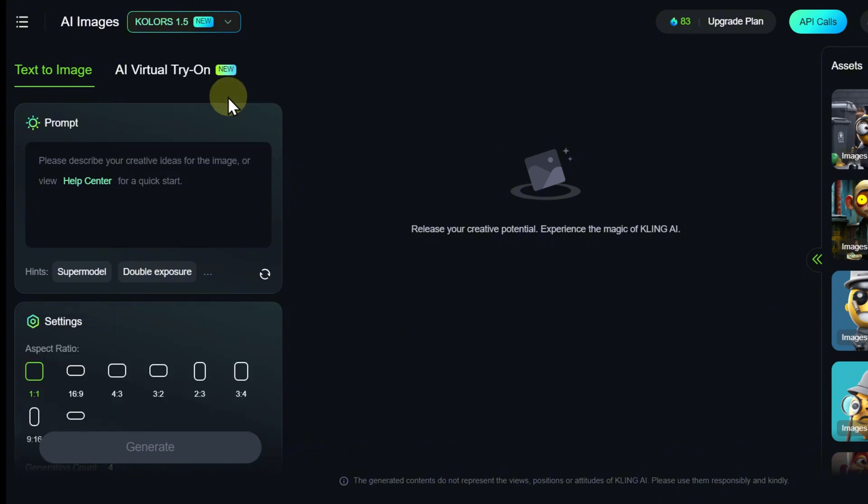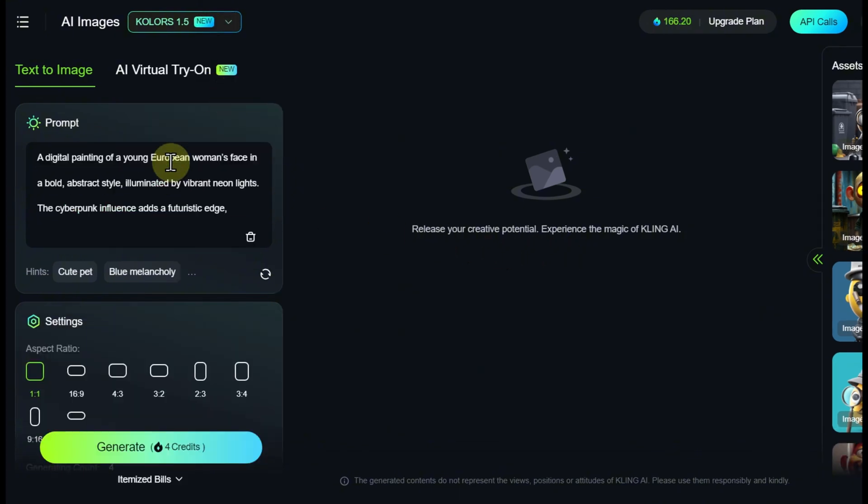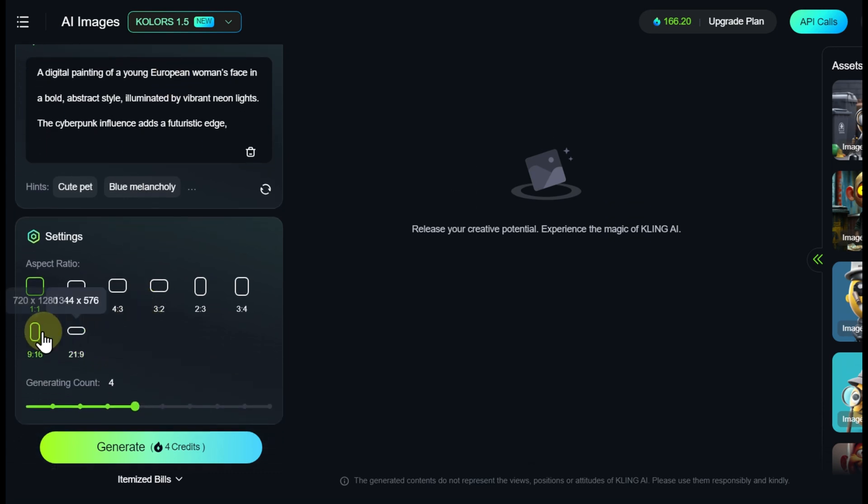In the simplest case of text-to-image generation, you only need to enter a description, choose the aspect ratio, and select the number of results.